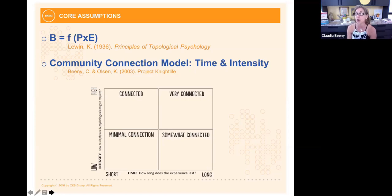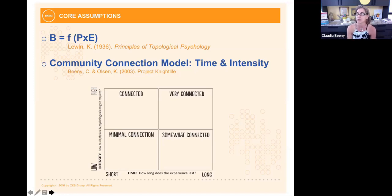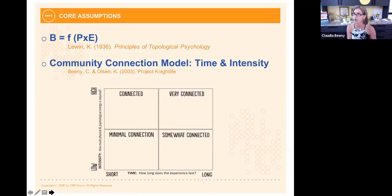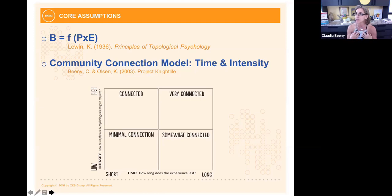The second underlying concept is the Community Connection Model, developed when working at a university in Louisville, Kentucky. Through a study of the student experience there, we learned that our ability to build connection to community was basically reliant on two variables: time, running along the bottom, and intensity, running along the top. If we could control for these two variables, we could impact how connected a person felt to the community.